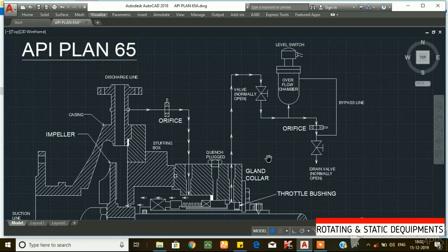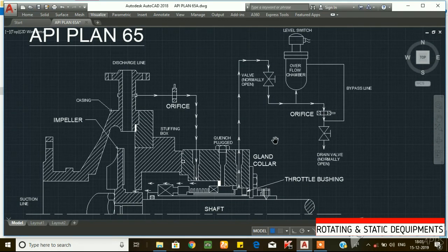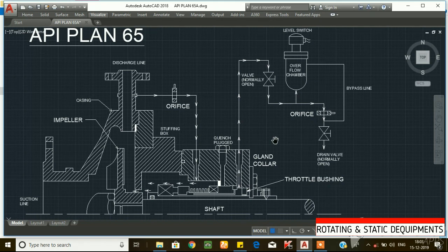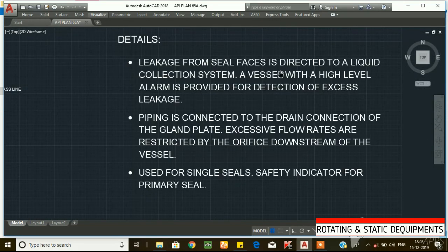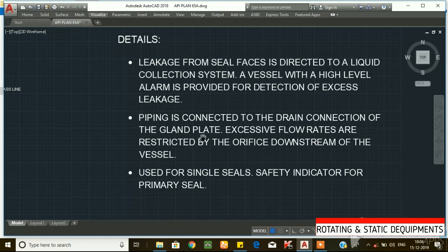This is the API plan 65. This plan is suitable when you have a minor seal leak or a mechanical seal leak while the pump is running. Excess leak liquid needs to be managed while keeping the pump running. Leakage from seal faces is directed to a liquid collection system. A vessel with a high level alarm is provided for detection of excess leakage. Piping is connected to the drain connection of the gland plate. Excessive flow rates are restricted by an orifice downstream of the vessel. Used for single mechanical seal and as a safety indicator for the primary seal.